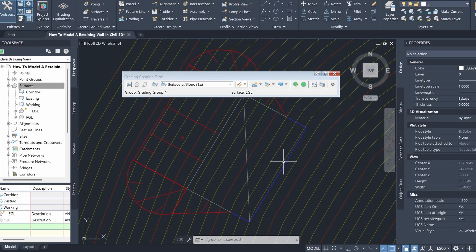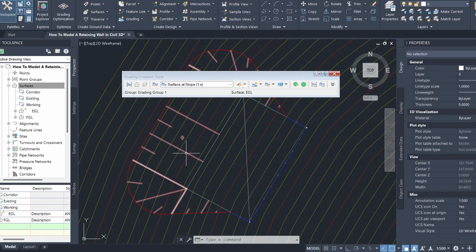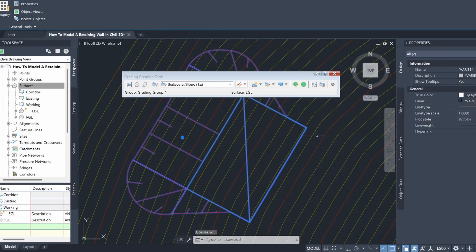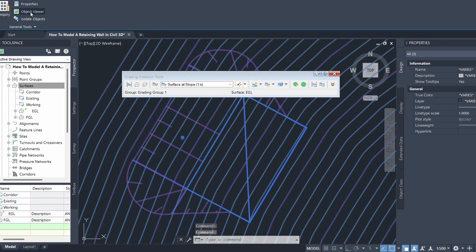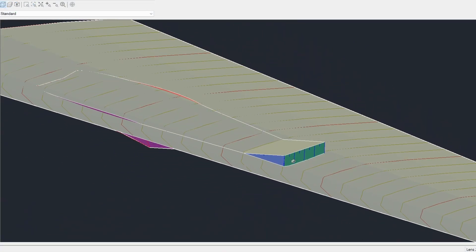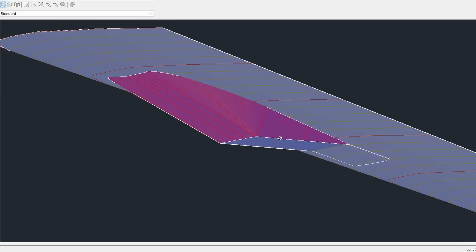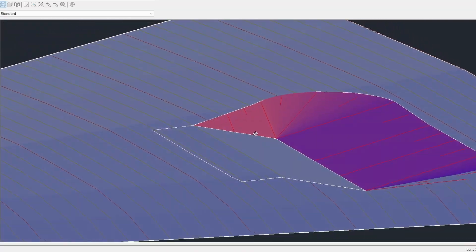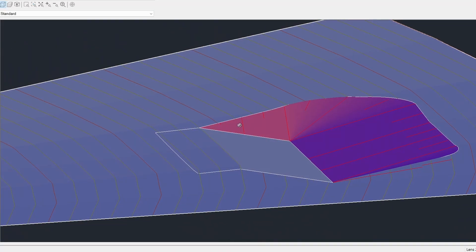The grading has been created. Opening this up in the object viewer, you can see our retaining wall has been created, and you can also see that the batter for the cut area has been created with a slope of 1 in 2.